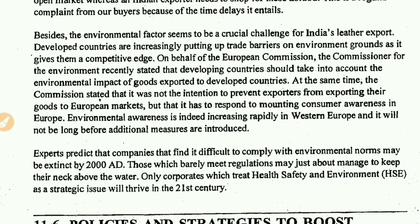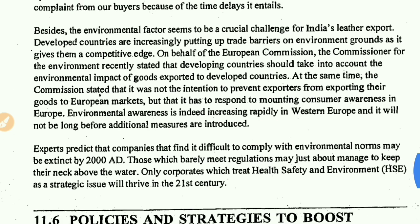Only corporates which treat health, safety and environment as a strategic issue will thrive in the 21st century. Environmental factors such as general conventions on reducing carbon emissions will affect the leather industry. Reducing carbon emissions will have an impact on leather production. There are many things happening because of the leather industry's environmental effects, and we have to accept those international standards while continuing our production.